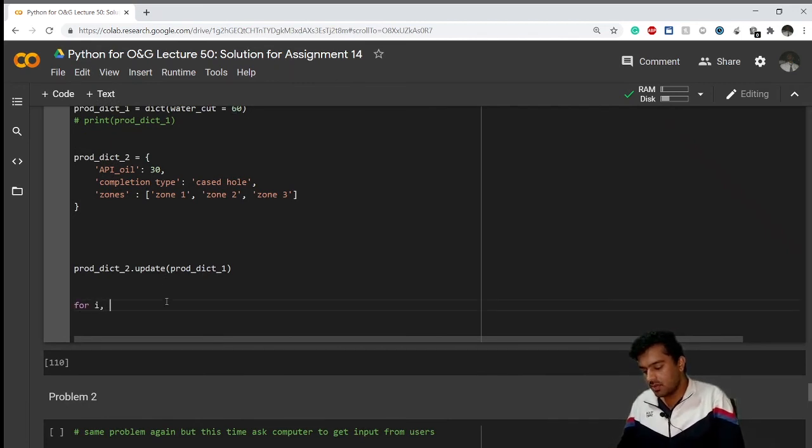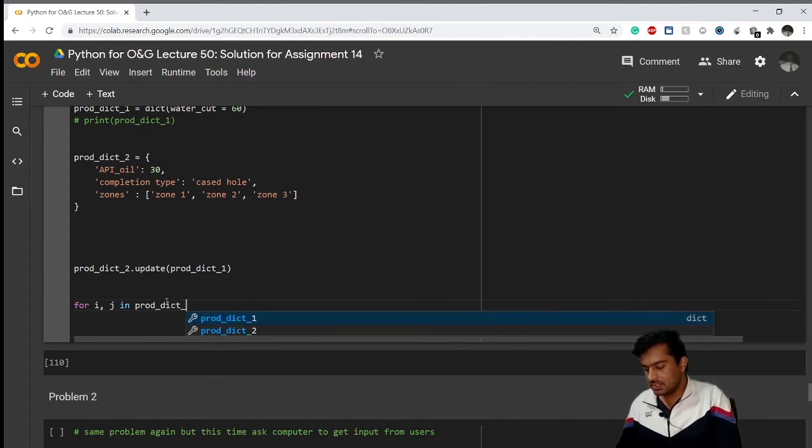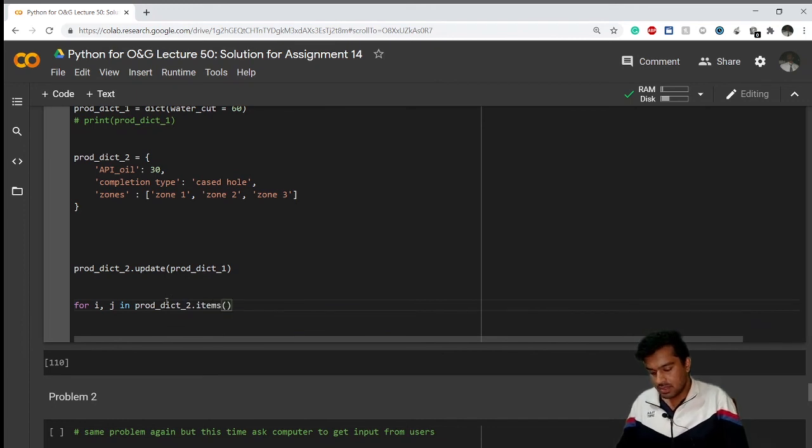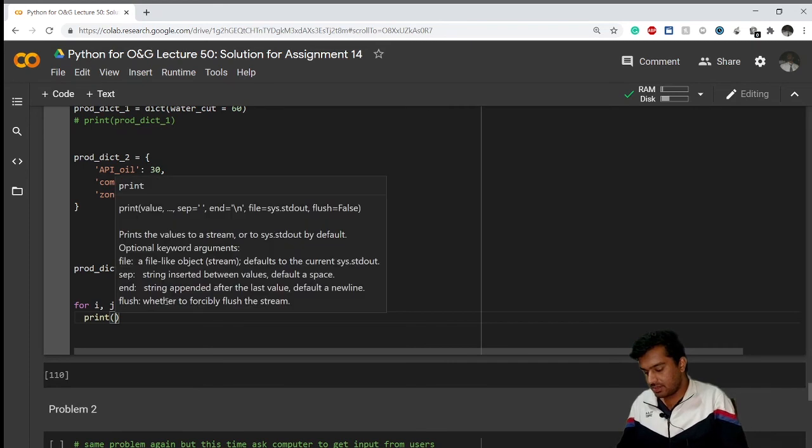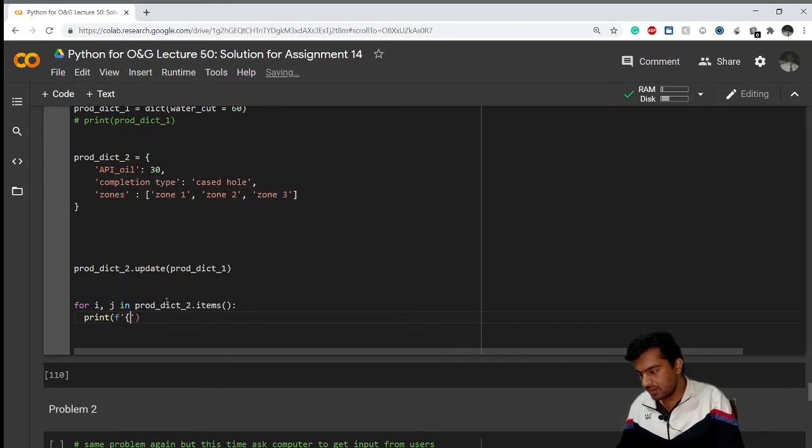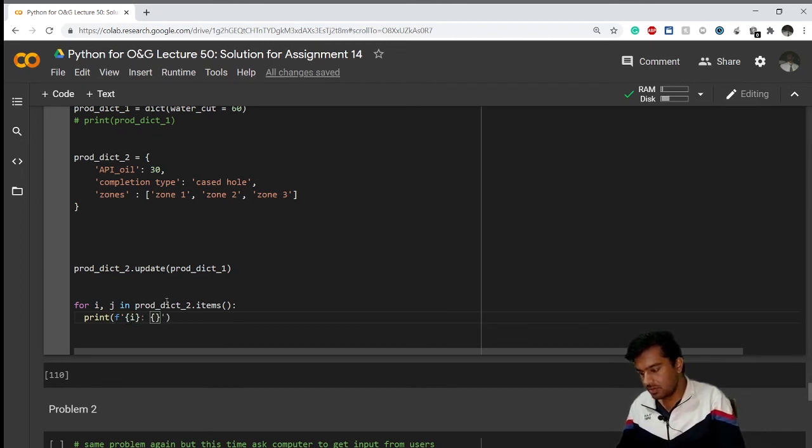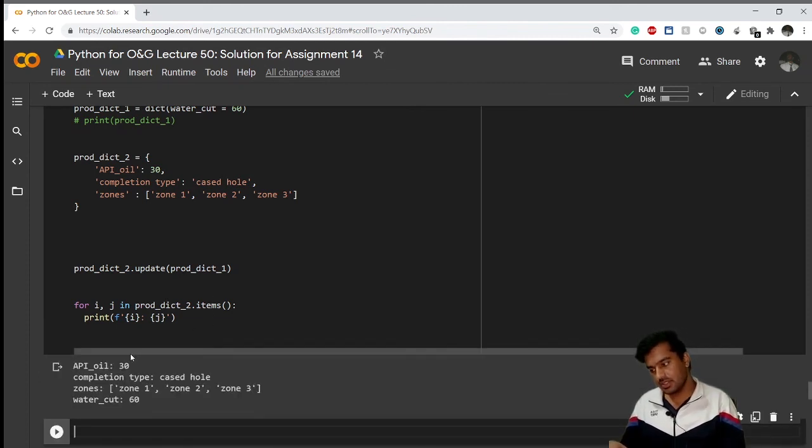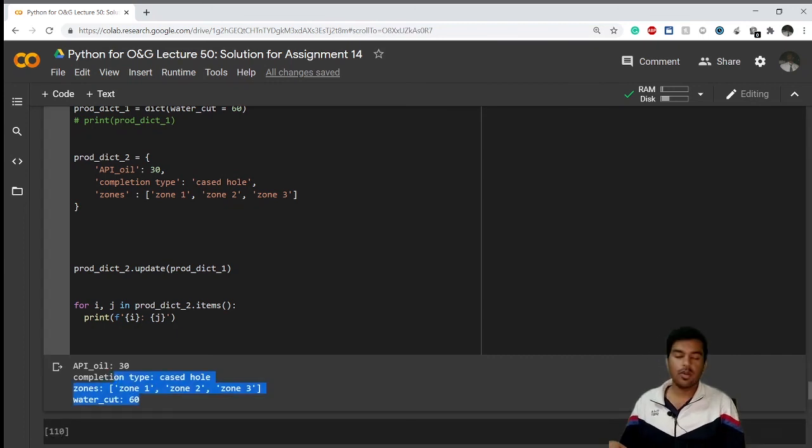So how can you do that with .items method? For i comma j in prod_dict_2.items, then here what I'll print is using string formatting. I want in this format - I want my key, after the colon I want my value, and my value will be here j. And you can see this is exactly the format I wanted.